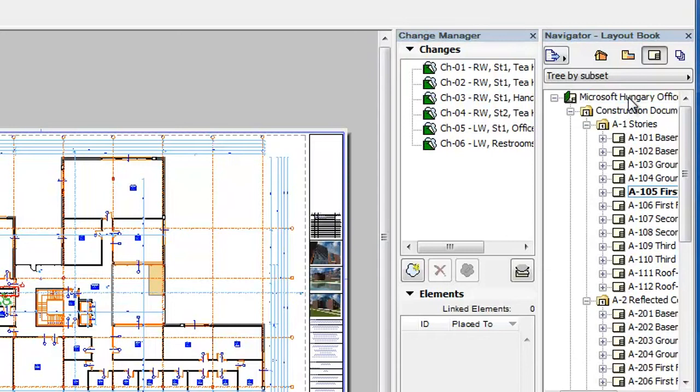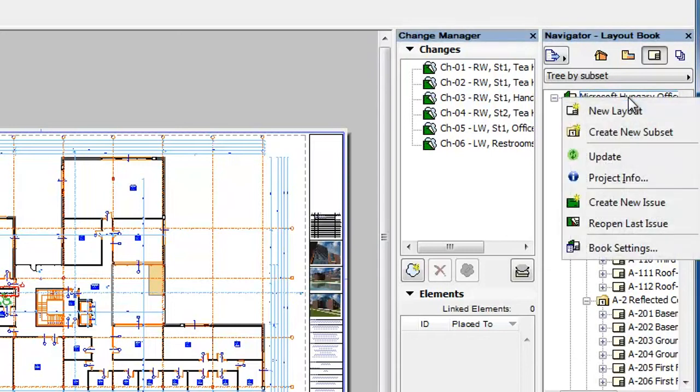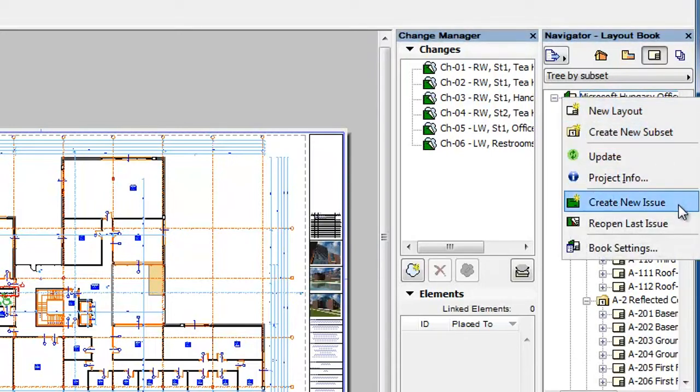Then, once again, right-click the Layout Book at the top of the Layout Book tree and select the Create New Issue command from the context menu. This command will be available on the context menu only if there is currently no open issue.